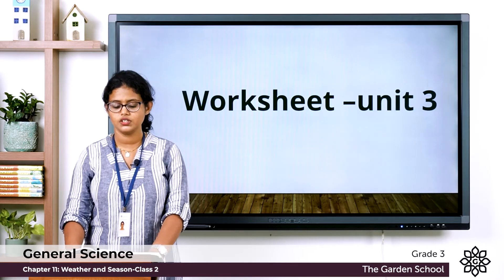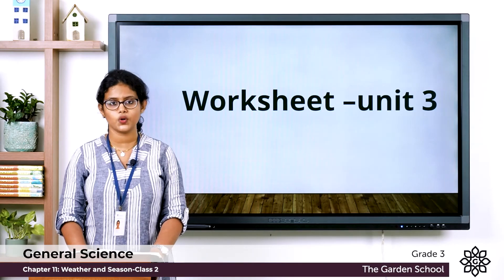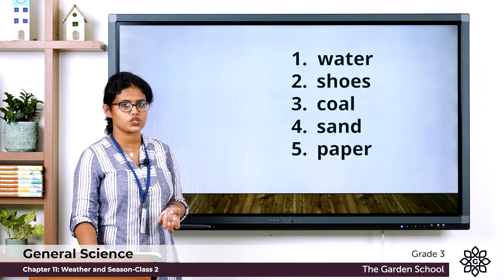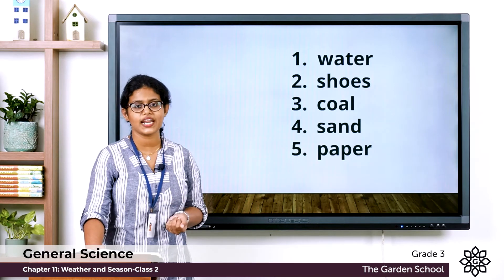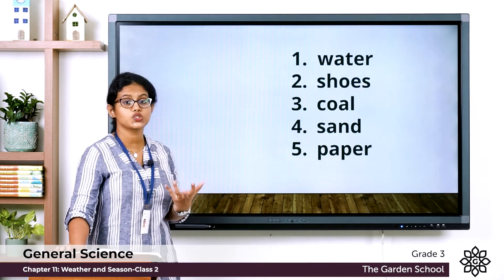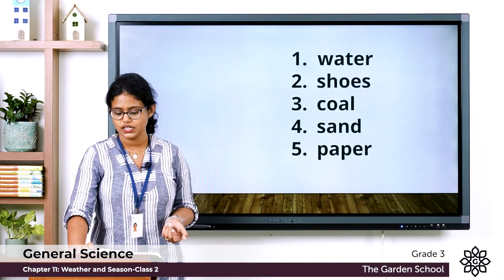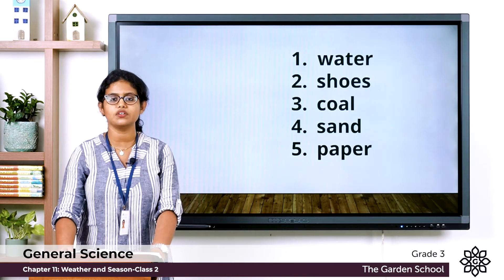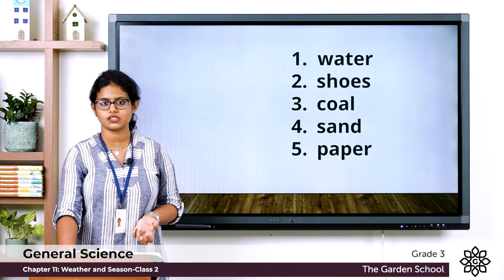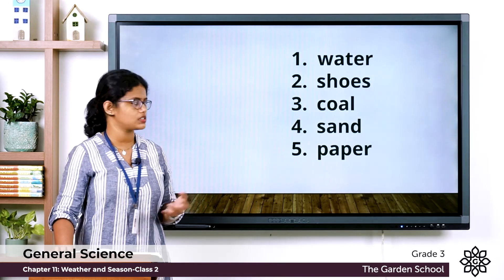Now take page number 115 — there is a worksheet based on unit 3. First section: name the following. A natural thing — water. A man-made thing obtained from animals — shoes; we get leather from animals to make shoes. A natural material obtained from the earth — coal. A natural thing used to make glass — sand. A man-made thing obtained from plants — paper.